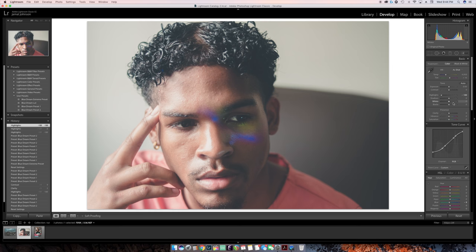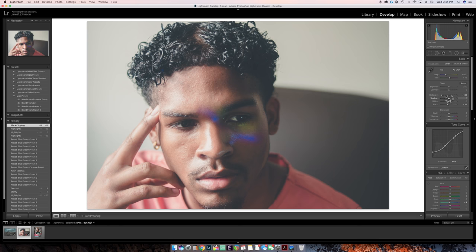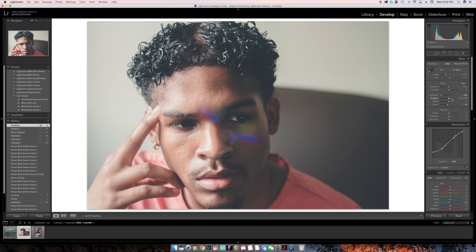Everything else looks pretty good. You can see in the histogram where everything is — it's in a pretty decent range. When I didn't touch the highlights, a lot of stuff was clipping. So I take the highlights down, way less stuff is clipping, I get the detail back. I might want to crush the blacks a little bit — just because I'm a video person and I like stuff to match my style. I'm going to take the blacks down just a little bit.